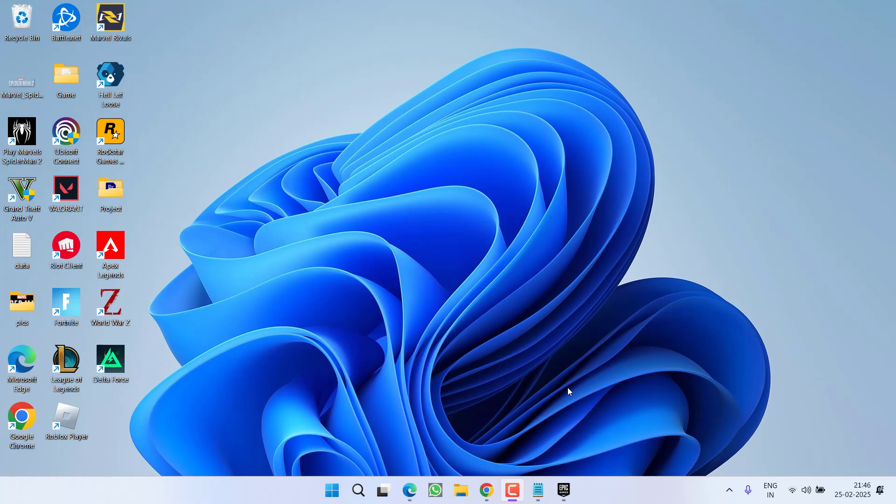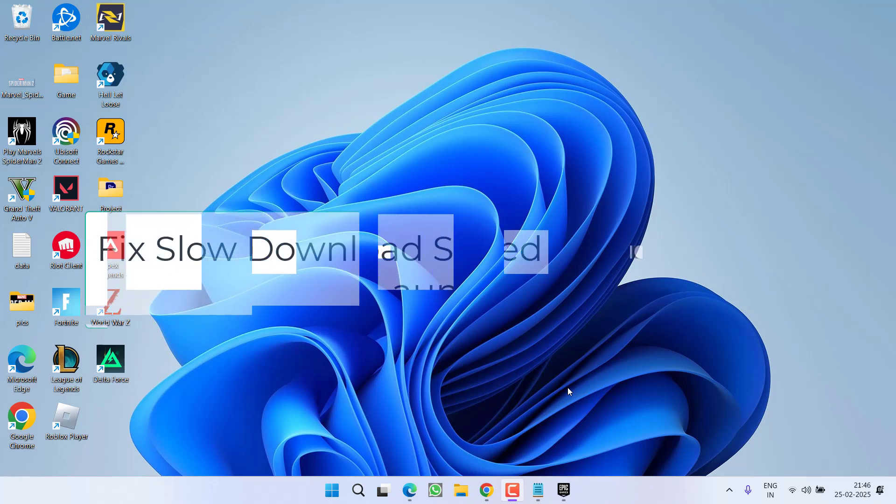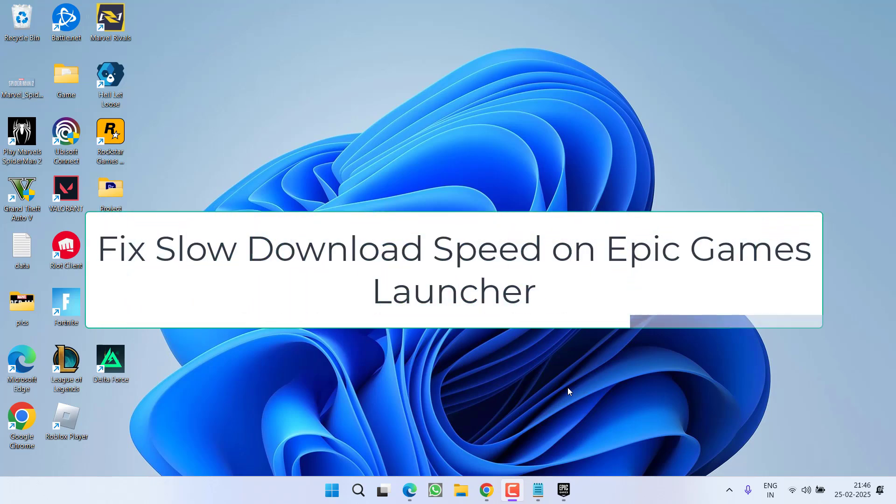Hey friends and welcome back to my channel. This video is about fixing the issue with Epic Games Launcher where you get an extremely slow speed while downloading any game. Without wasting time, let's go ahead and directly proceed with the resolution.